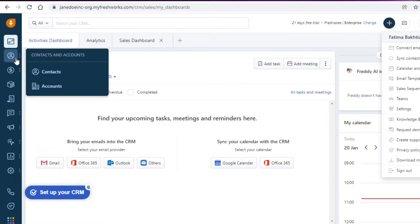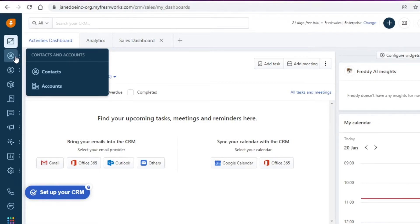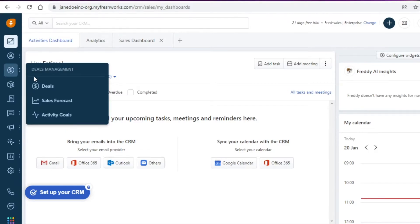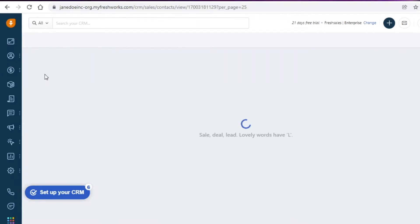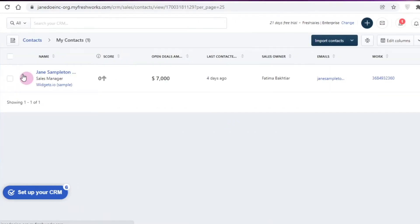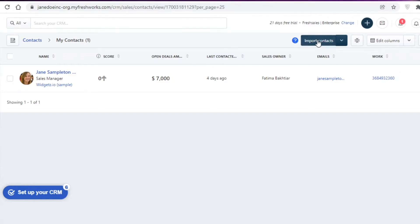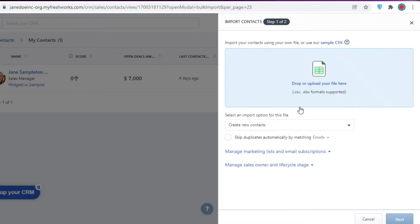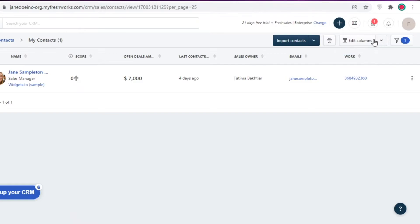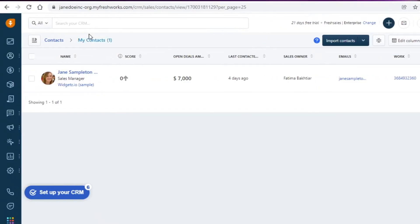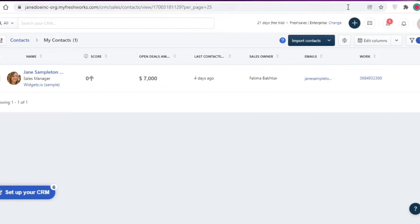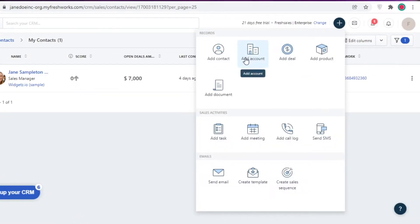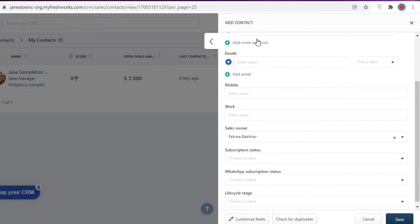To get started with FreshSales, you'll want to link your products and accounts. Click on Accounts and Contacts — this is one of the most important sections. Under Contacts, you manage individual people. You can add contacts by clicking Import Contacts and uploading a CSV or XLS file. If you don't have a CSV file you'll need to add contacts manually, which is a lot of work, so I'd recommend uploading a CSV file.